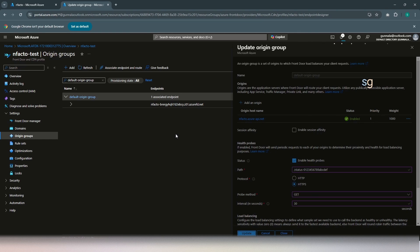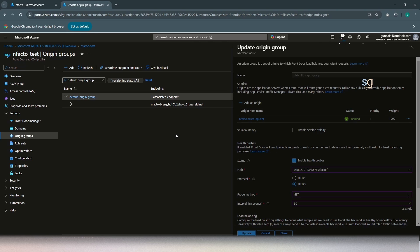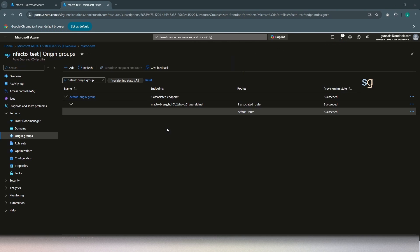This setting will be applied to all the API management instances within this origin group. For example, if you want to have a same Front Door used for another backend type, which is of app service, you can obviously have a shared Front Door, which can serve the purpose of multiple different endpoints. So, the origin group has been updated.